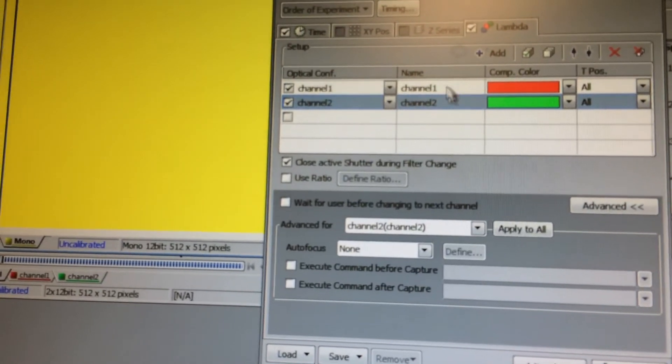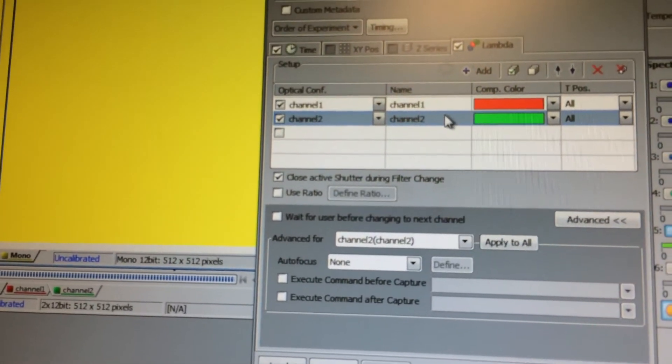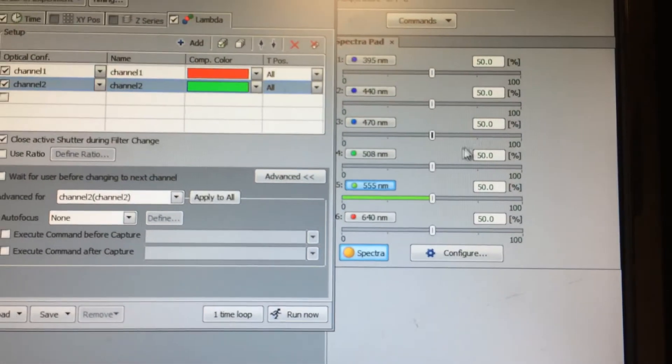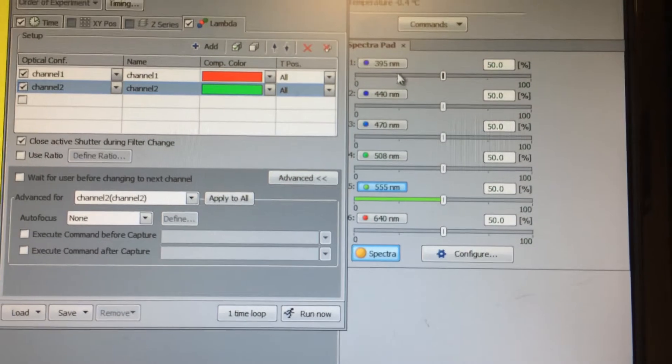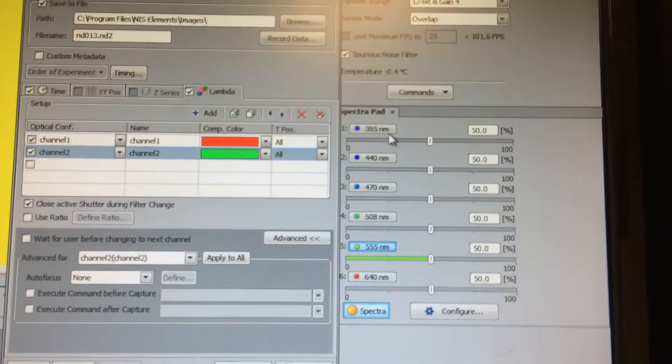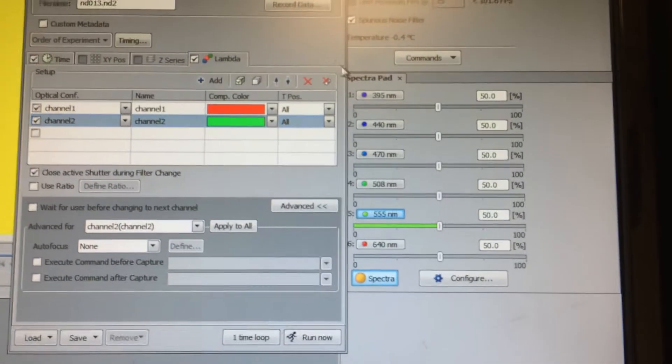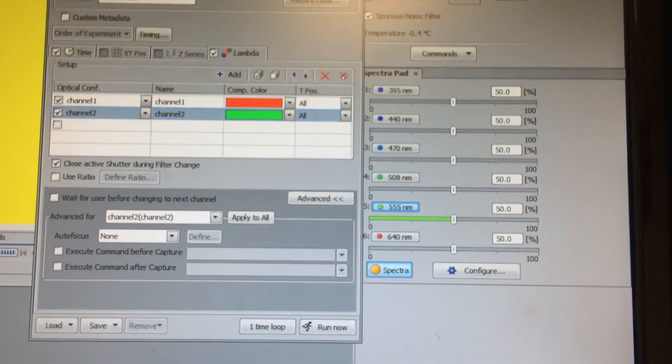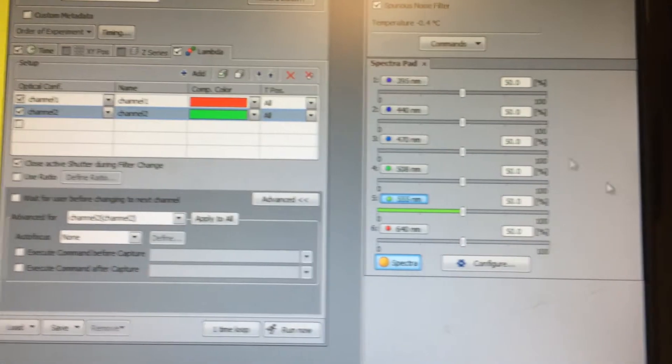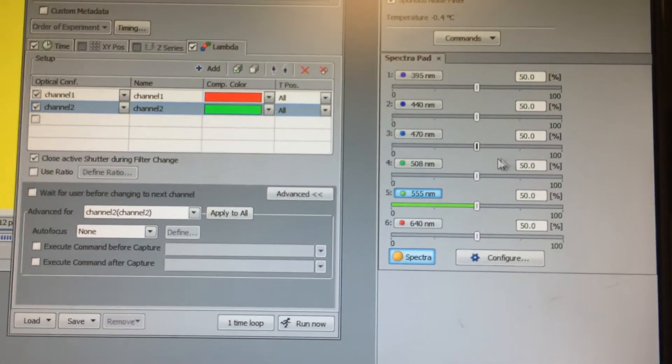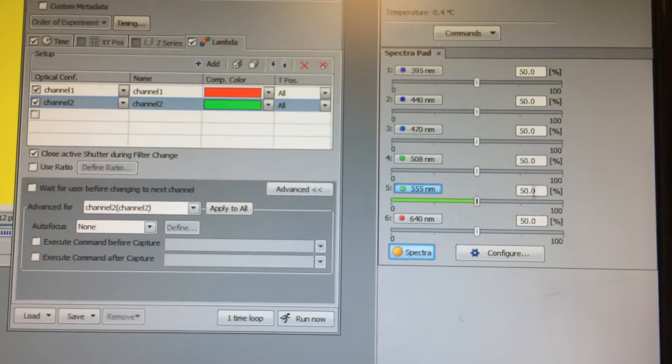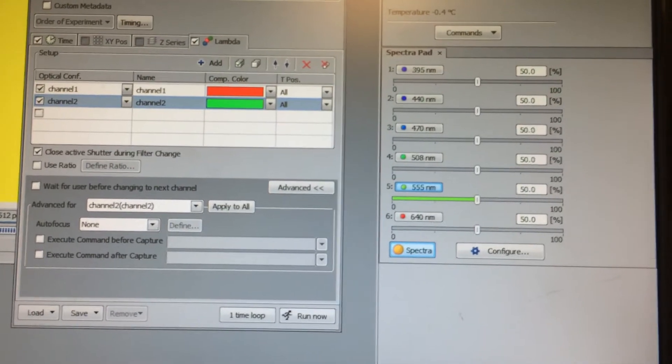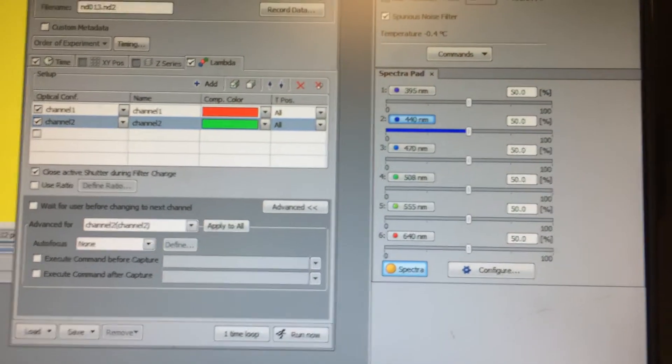For the channels, I have two channels here. And for the wavelengths, I'm using a Sola driver, and so these wavelengths are a spectra driver. These wavelengths are just wavelength one, wavelength two.